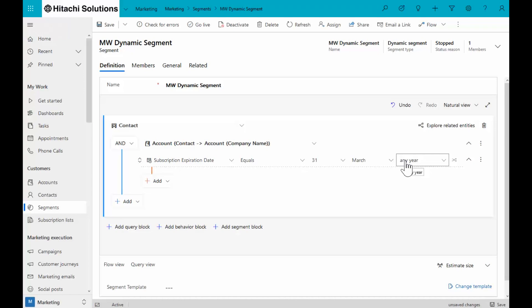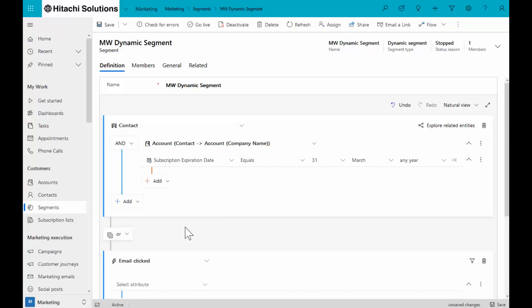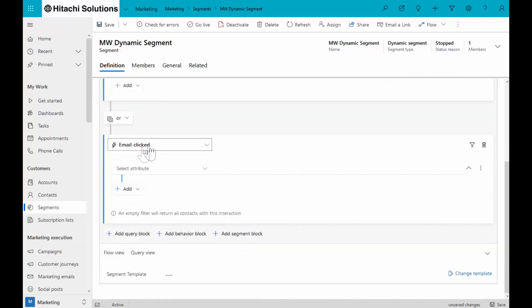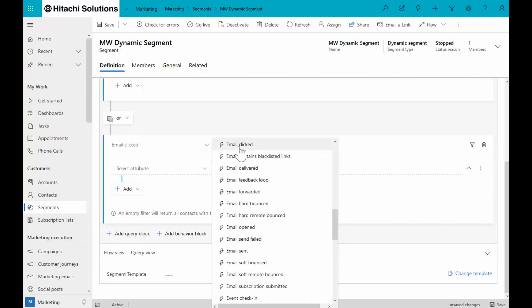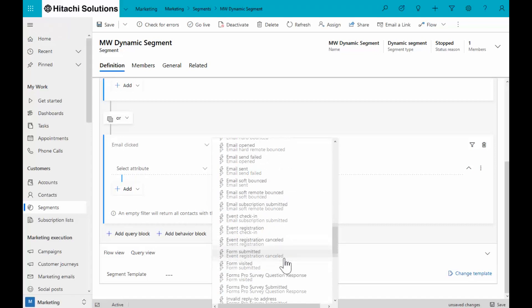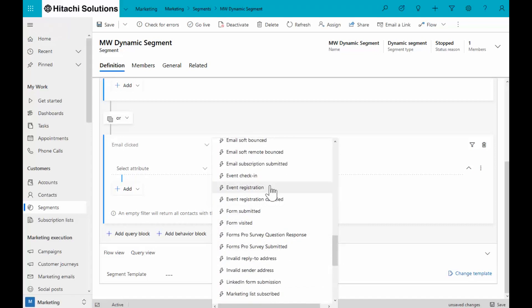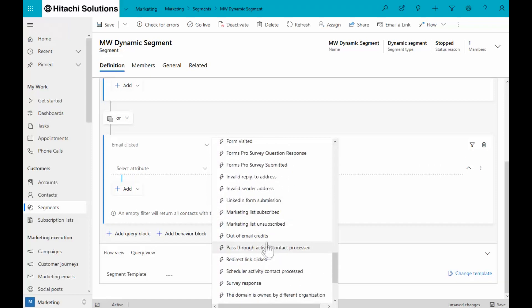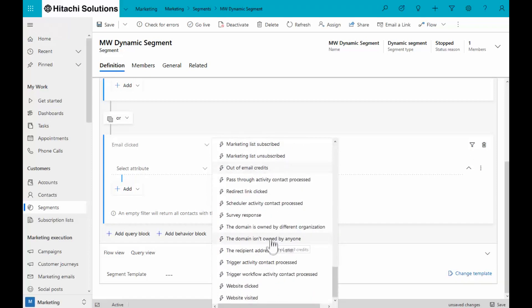It's one of the nicer new features in the segment builder. Another interesting one is that you can also add behavior blocks. So now without having to build two segments and create the intersection of them, I can add a block to track behavior. For example, the interactions like clicking emails, forwarding emails, the email is delivered, they registered for an event, they've submitted a Forms Pro survey, I've run out of email credits, the recipient address isn't valid, all these different things.